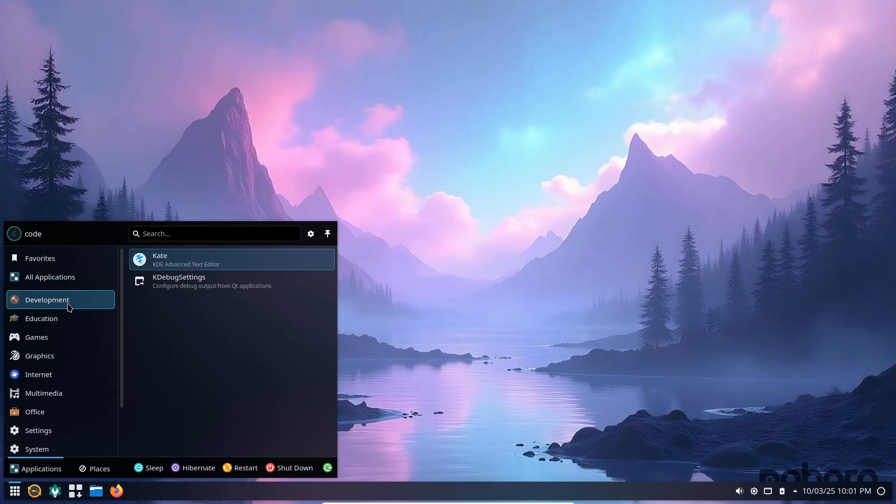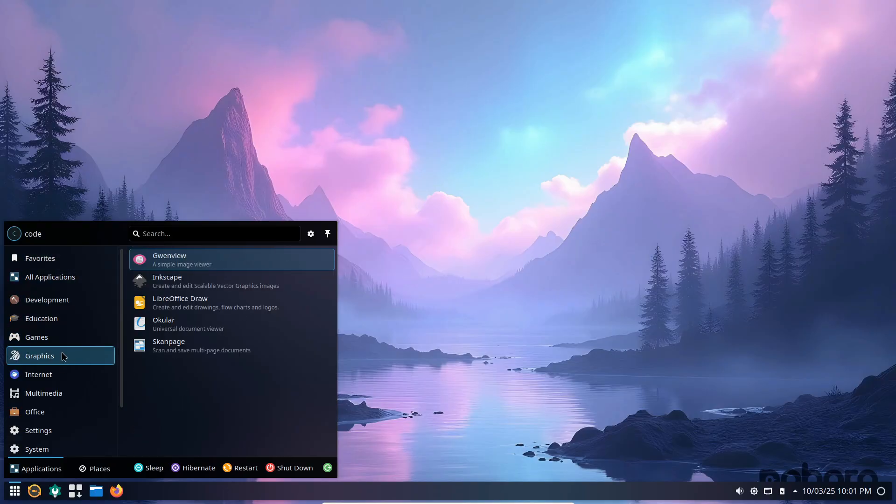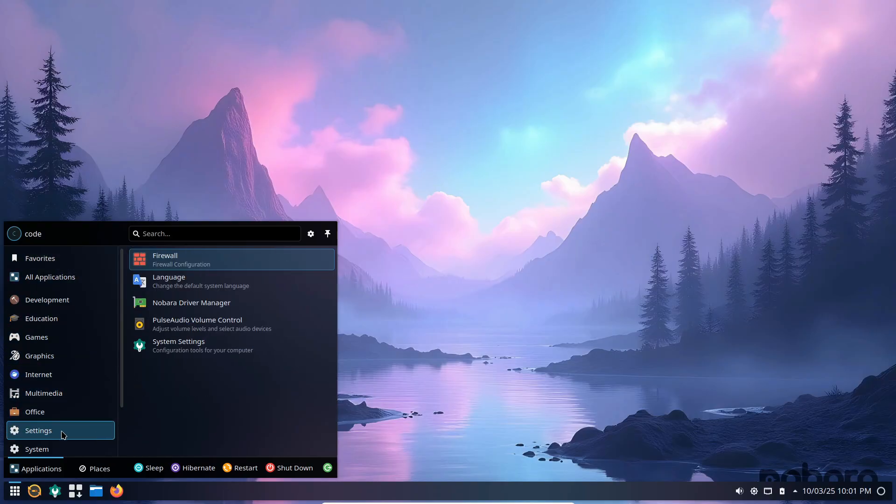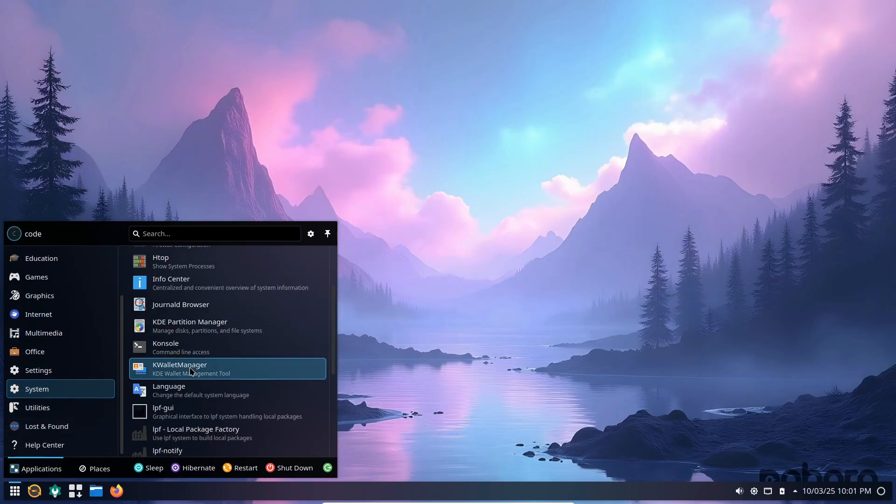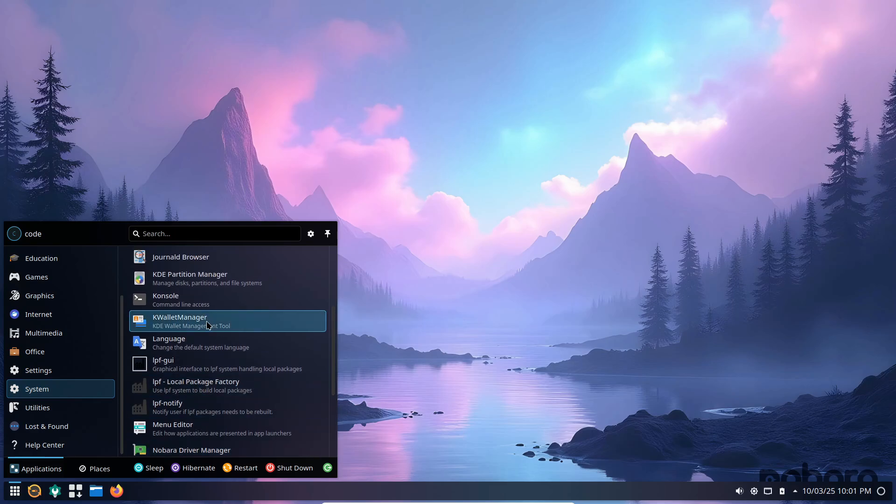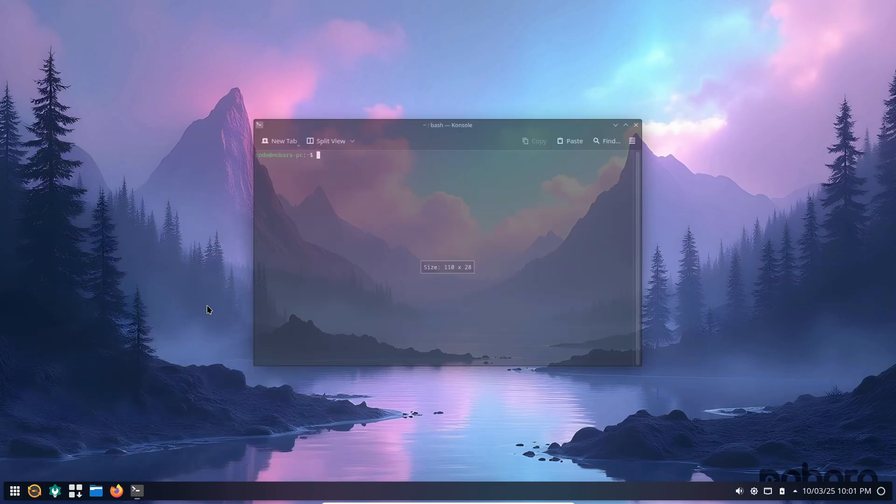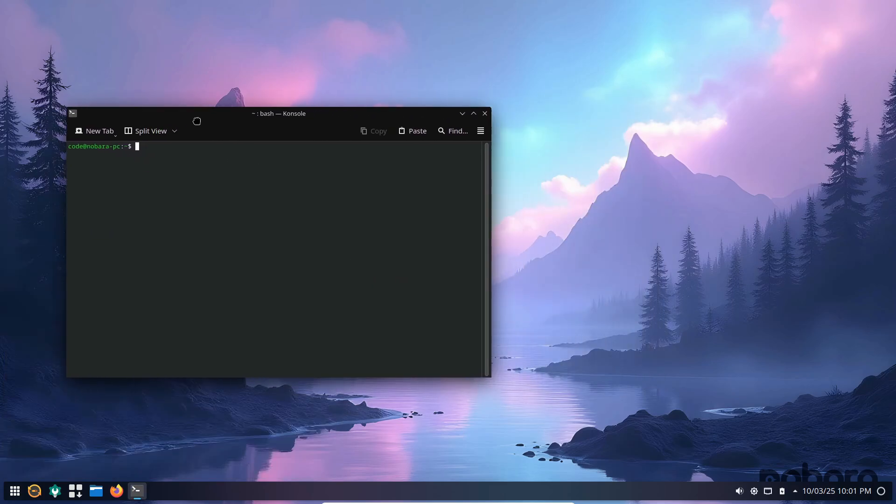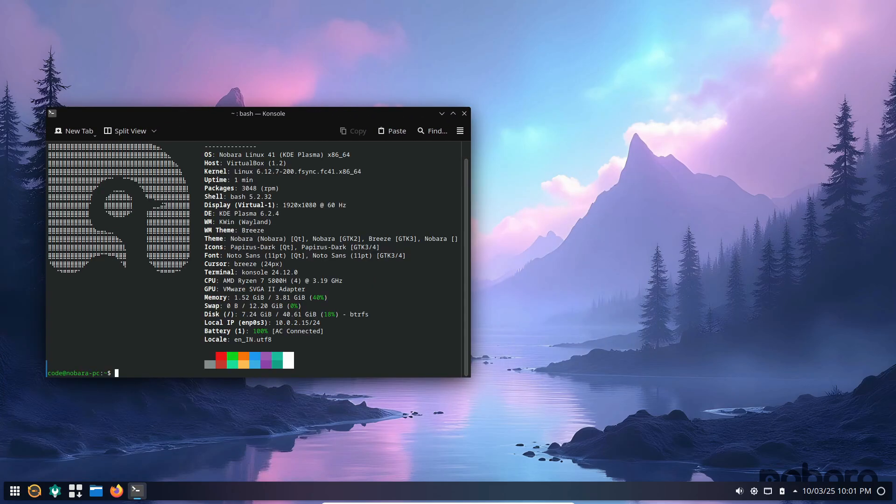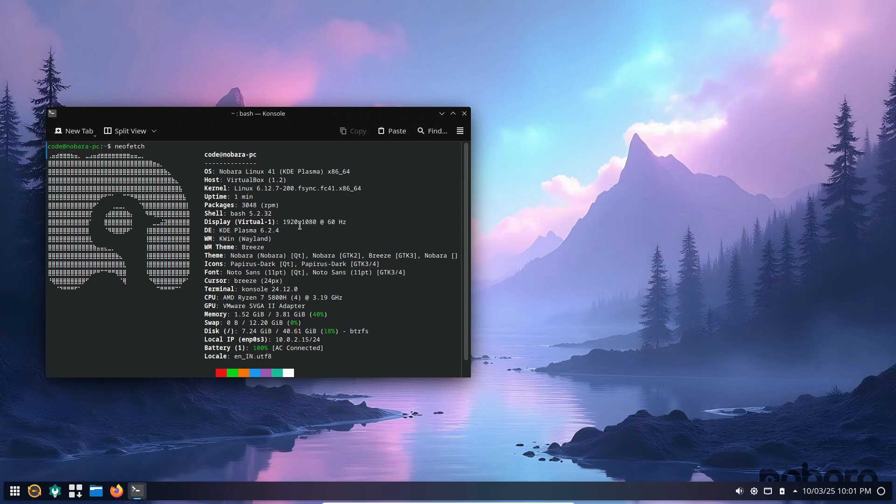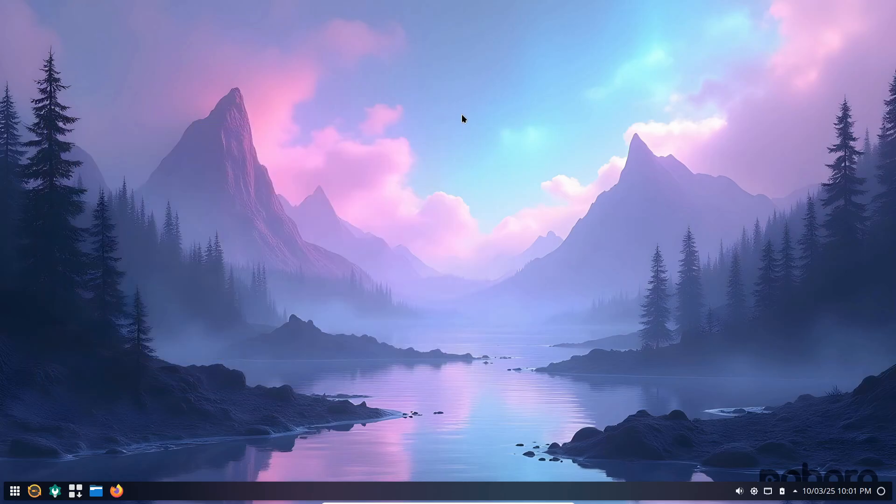Now let's contrast that with a desktop environment. A desktop environment is essentially an entire ecosystem built on top of a window manager. It usually includes additional components like a file manager, panel, system tray, and a suite of integrated applications that provide a cohesive user experience.